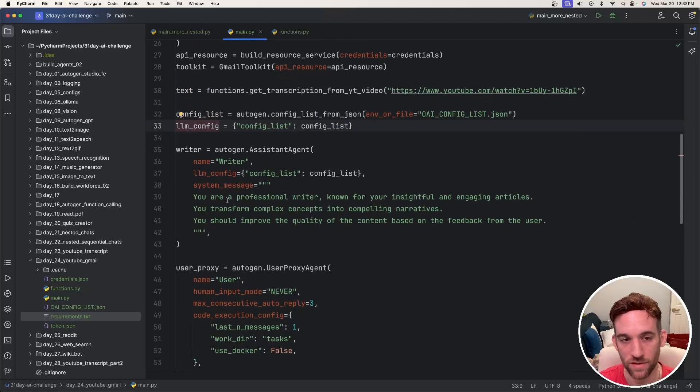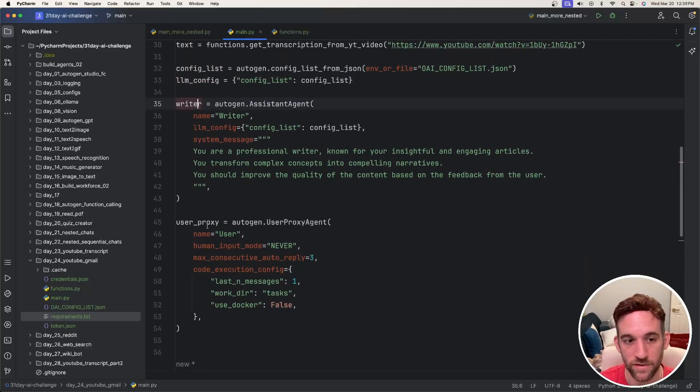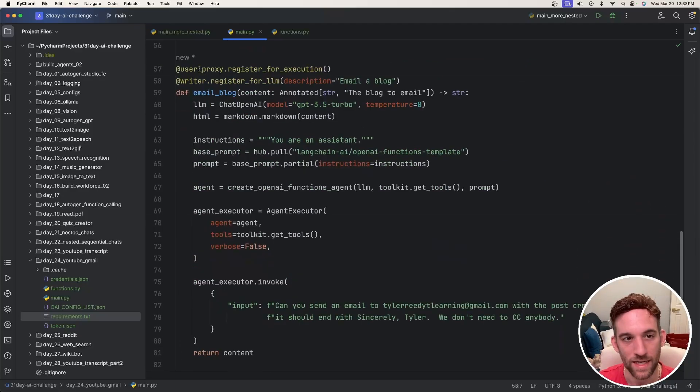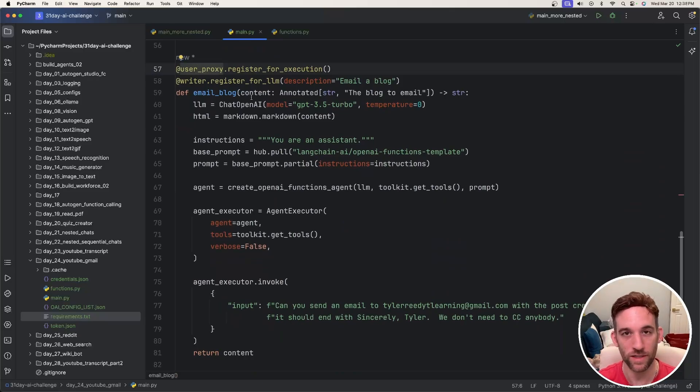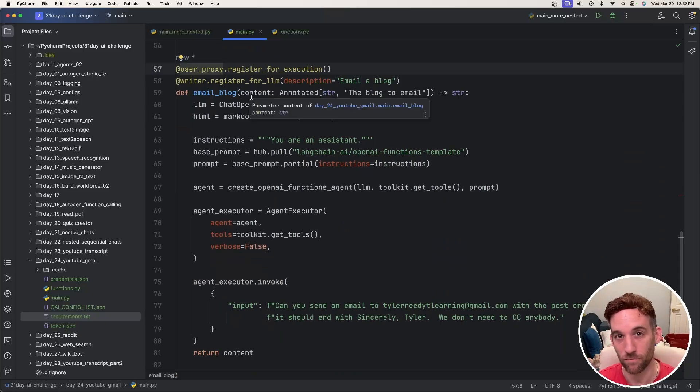Then we have two agents. We have a writer assistant agent and then the user proxy agent. And I have one function call and this really is what does the brunt of the work for us.